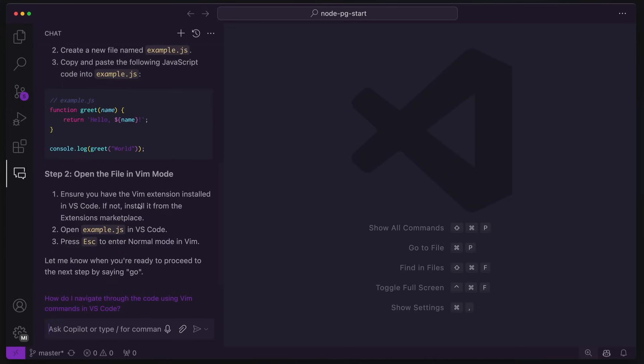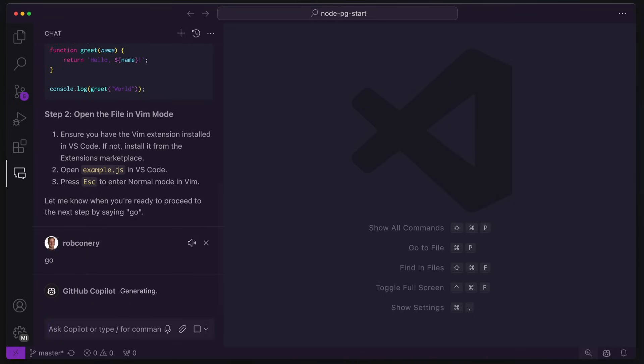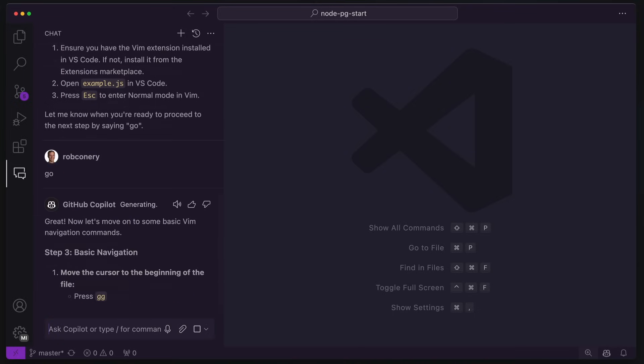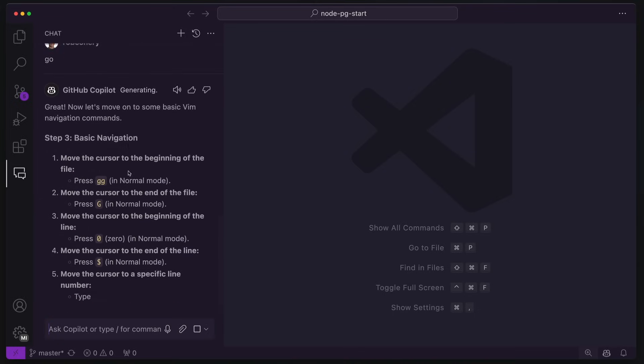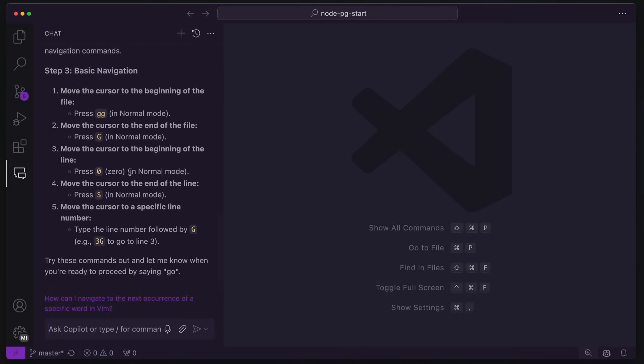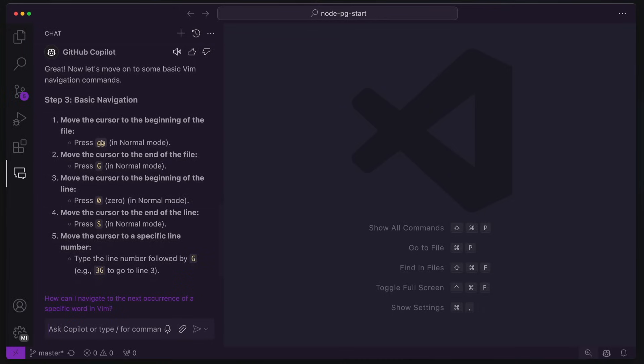Open the file in Vim mode. Good. Open up and then hit escape and then good. So how do I navigate through the code using Vim commands in VS Code? I can just click this, but I'm going to say go instead.